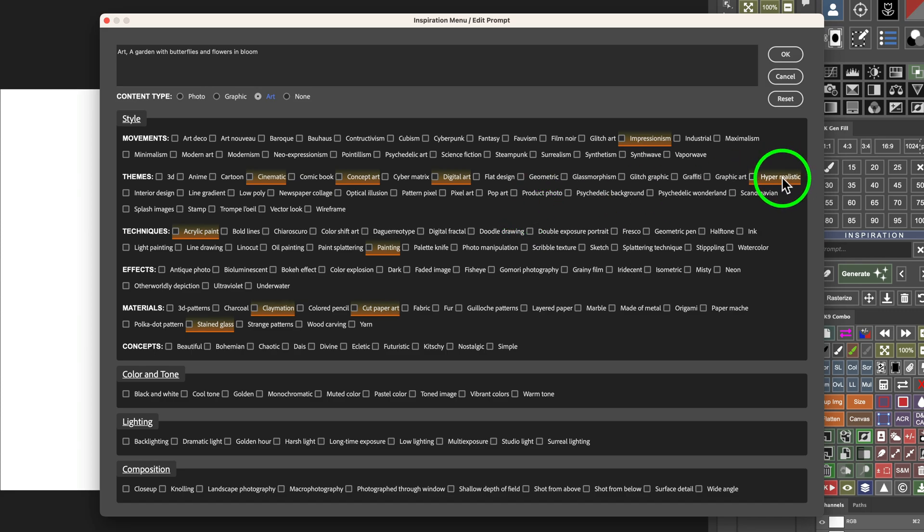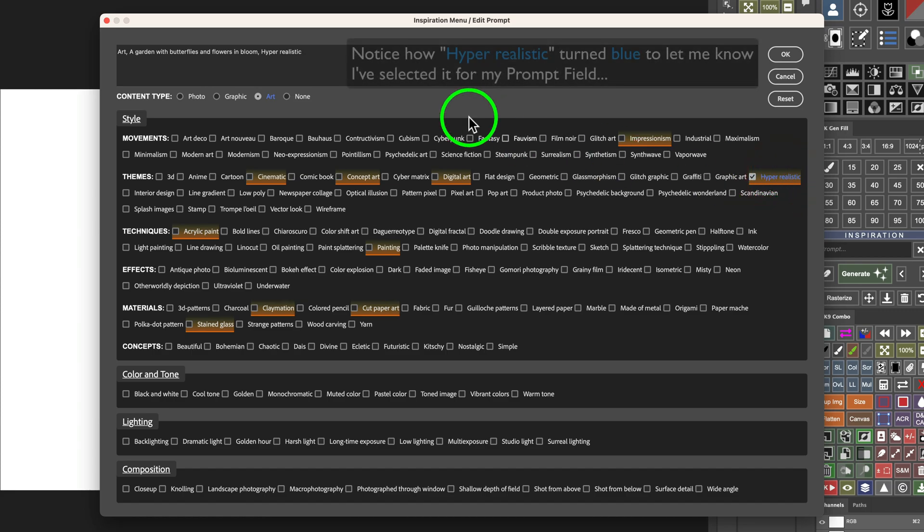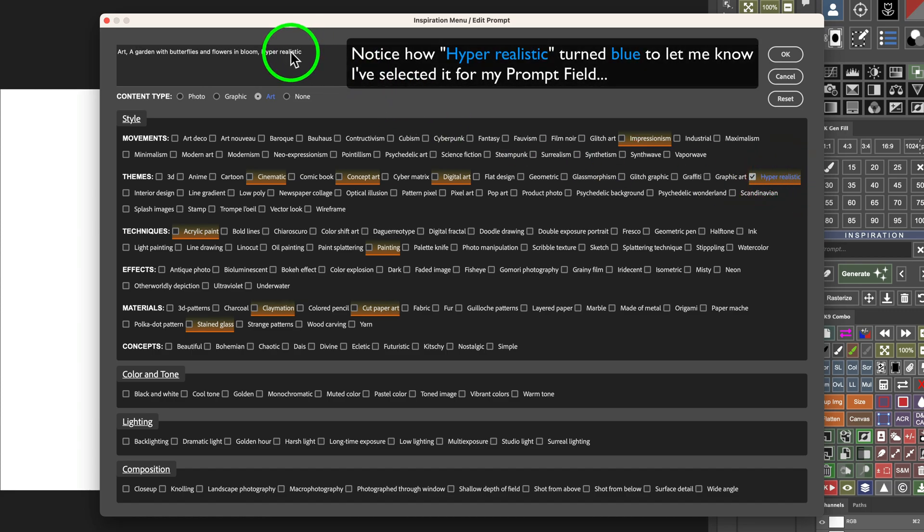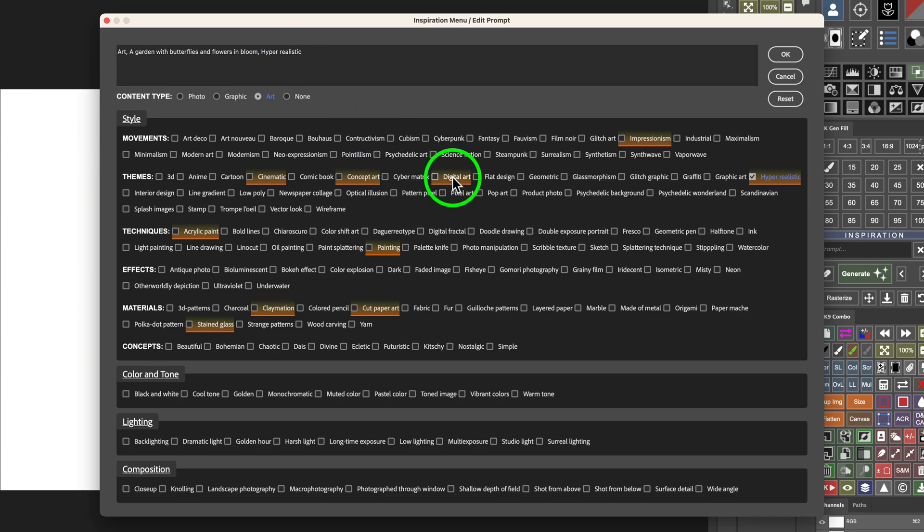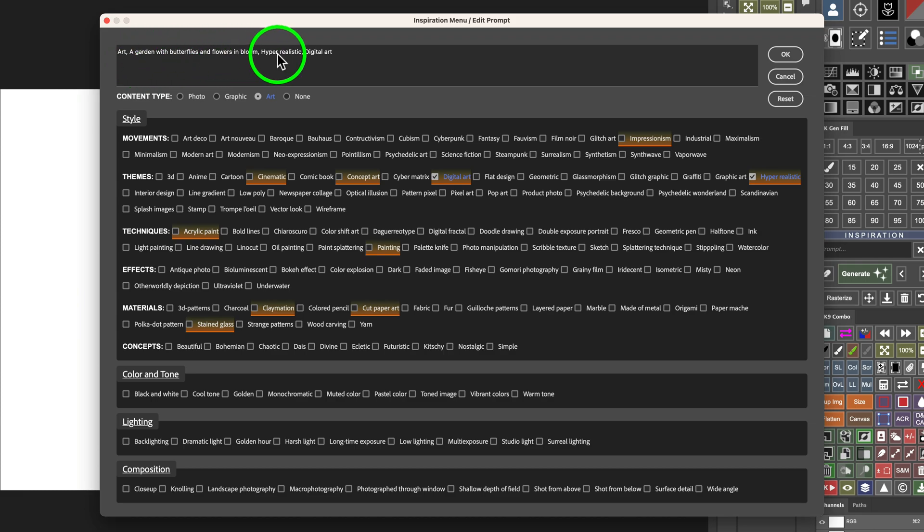Now, you have to agree this is a huge list, isn't it? Which gives us tons of options. But when you favor things, it really makes it simple. Because I like to use hyper-realistic a lot. So, for this image, I'm going to click on here. So, now it's checked and you see it says hyper-realistic up here. And, also, I want to use digital art. Art, a garden with butterflies and flowers and bloom, hyper-realistic digital art.